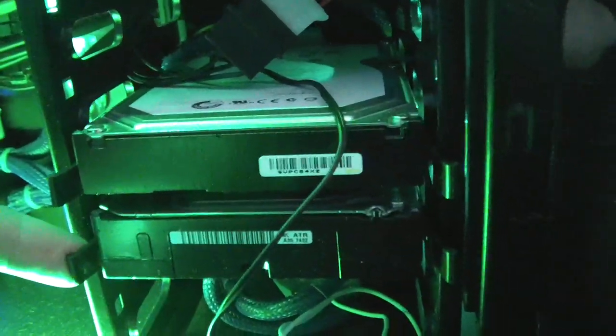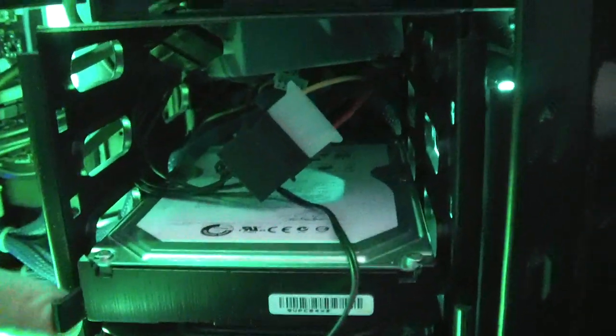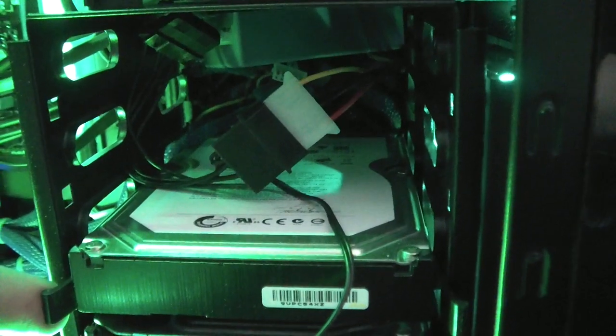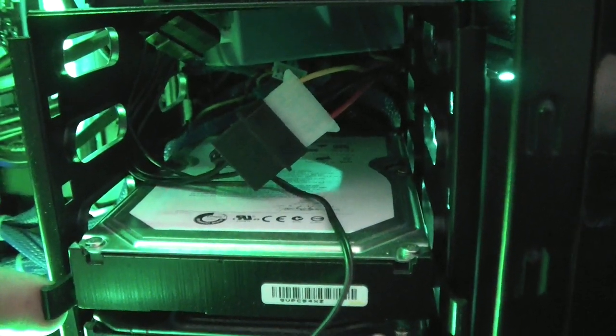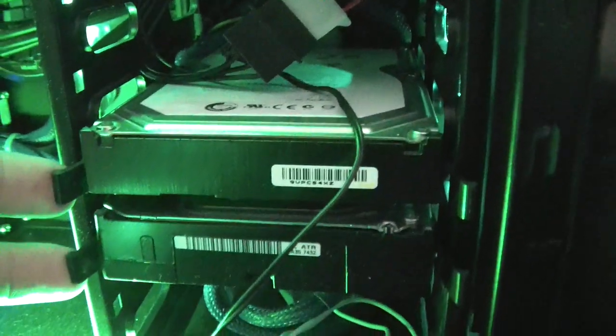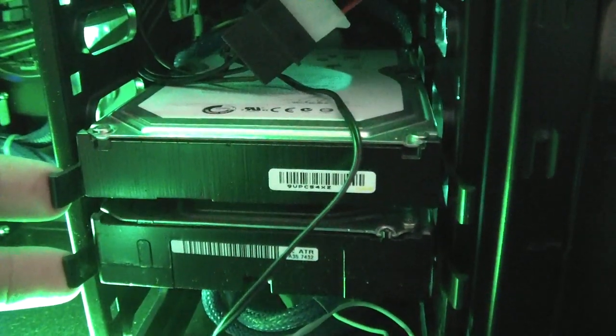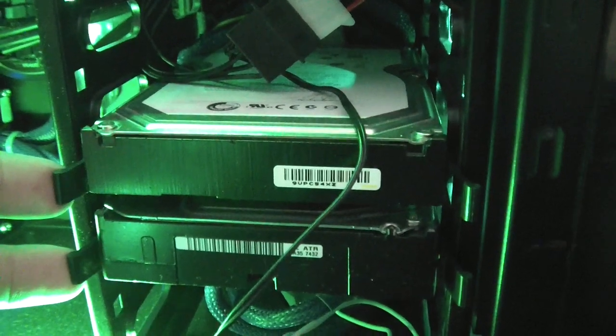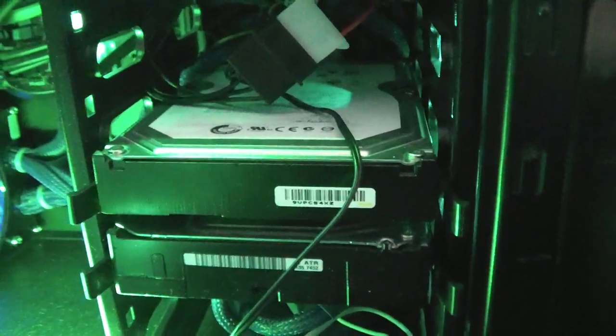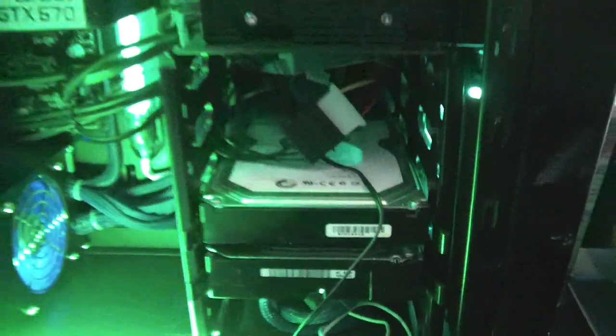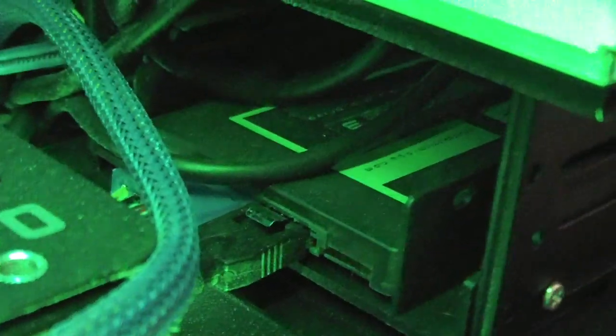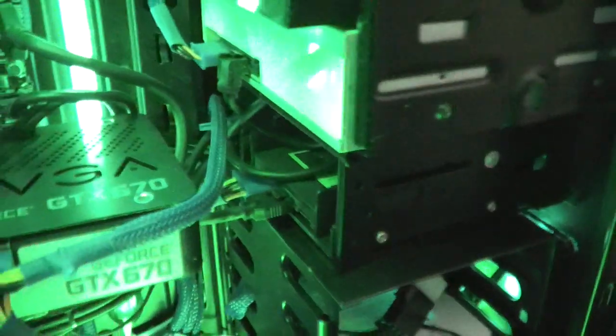This is the Seagate hard drive that came with the computer. It's still running fine. I've added a Western Digital Black Caviar hard drive to the mix to increase storage. I've also added an OCZ solid state drive to the computer as well for the operating system, so I can get faster boot time, faster programs loading, etc.